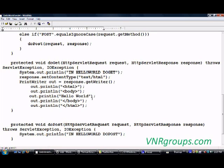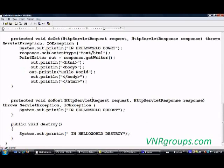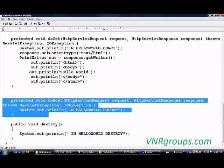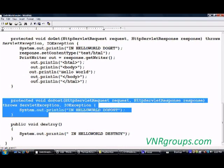Now, the doPost method similarly takes a request and response object. Since my doGet is going to be called, the doPost will not be called — that's the reason I didn't put any business logic in doPost. I put all of the business logic in doGet. If your request method type was POST, the doPost method would have been called and you would write all your business logic in doPost.